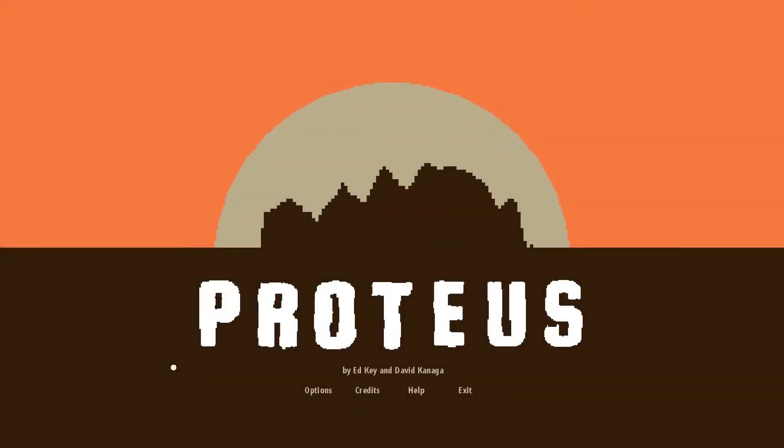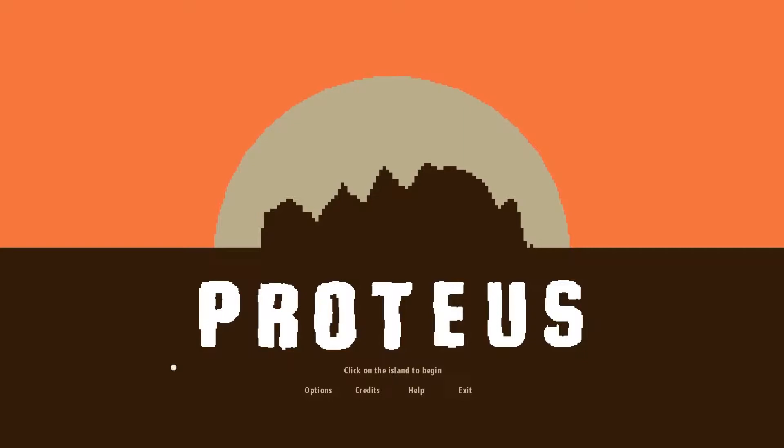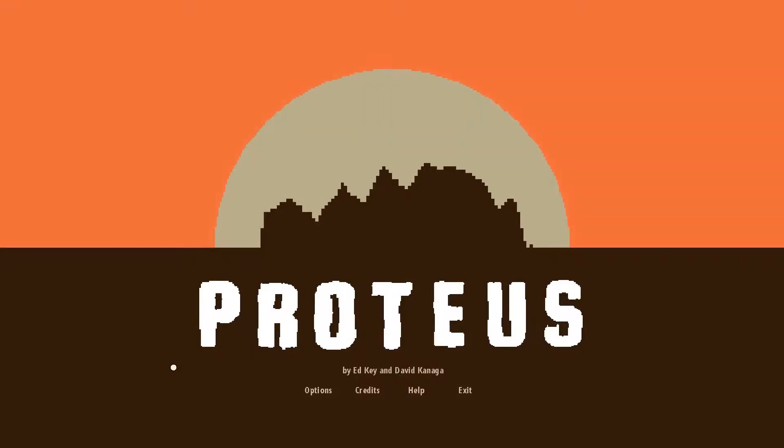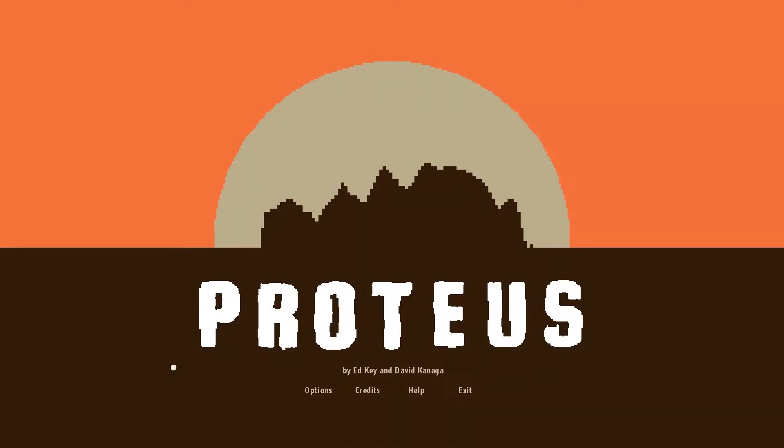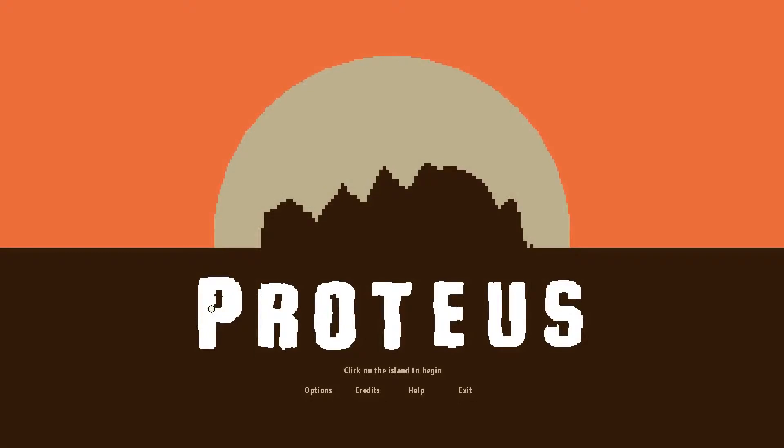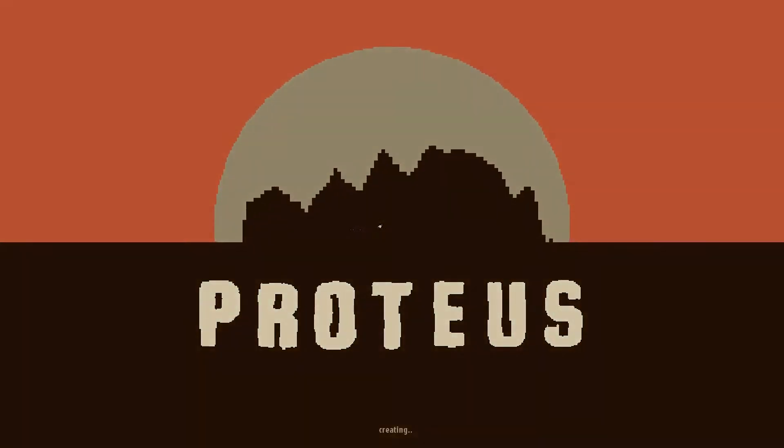Hello there prospectors, and welcome to Proteus, a game about exploring an island, I suppose. A little game developed by Ed Key and David Kanaga. I'm going to get right into the game and just let you enjoy the experience of what Proteus is all about.